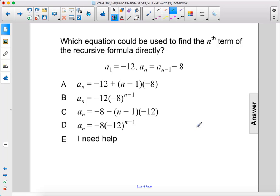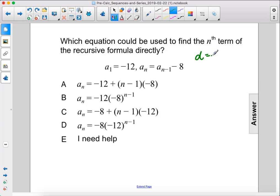Which equation could be used to find the nth term of the recursive formula directly? Here we have the previous term minus 8. That means that negative 8 is our common difference, or d equals negative 8.